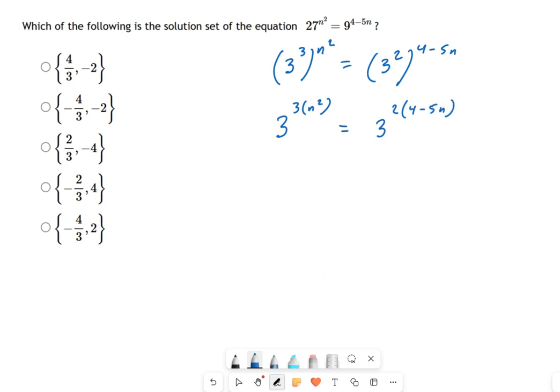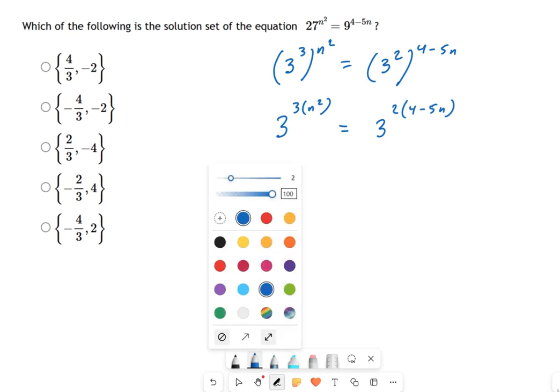Now, like magic, it's just a single base three on each side with a single exponent. The exponent is a bit ugly, but it means we can cross out the bases — because if three to one number equals three to a different number, those exponents have to be equal, otherwise the equation won't work.